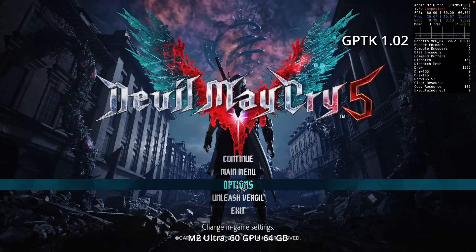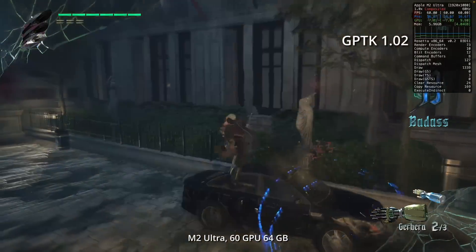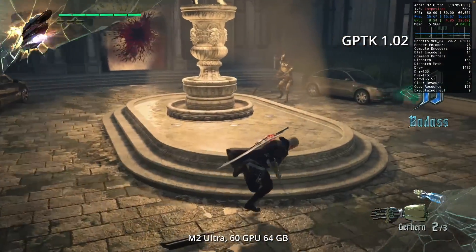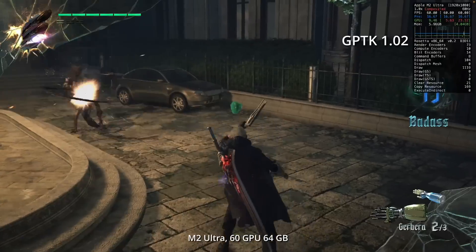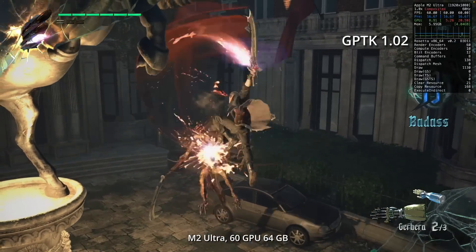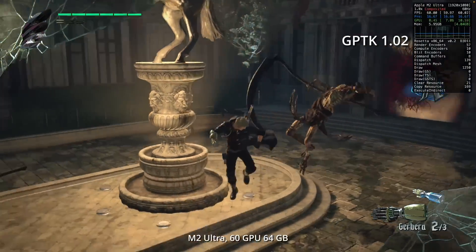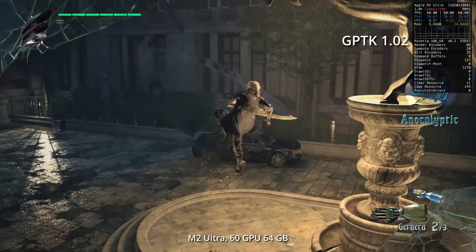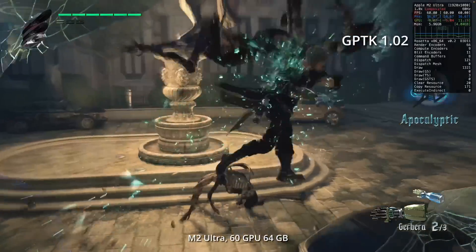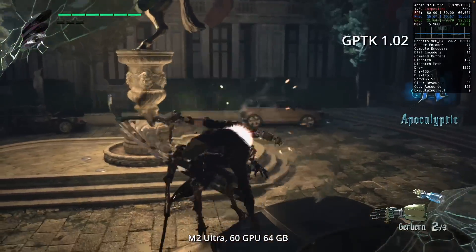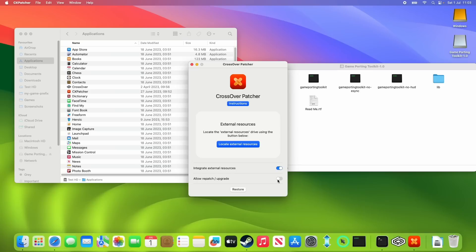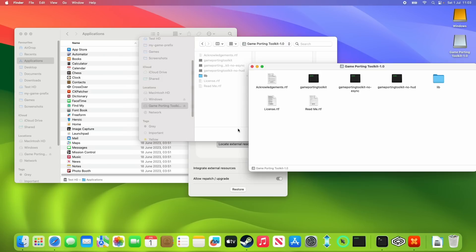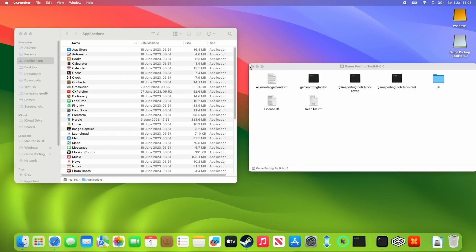Also, we can get games working like Devil May Cry 5, which did work fine on version 1.00. However, when you go to the item customization screen, then the game would crash because it would be trying to load a video. However, the game now plays pretty much flawlessly on version 1.02, all thanks to the Media Foundation GStreamer fixes. Just be aware that if you're using the CX Patcher method of running Game Porting Toolkit 1.02, then at the time of recording, this doesn't support the GStreamer fixes yet. However, the developers are working on this and it could be released in the very near future.